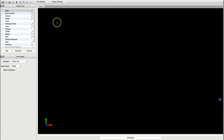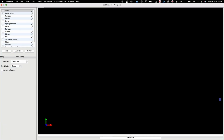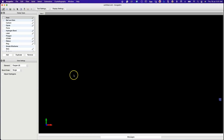The top menu bar provides options for file operations like editing, viewing, building molecules, selecting tools, extending functionalities, and accessing crystallographic tools.